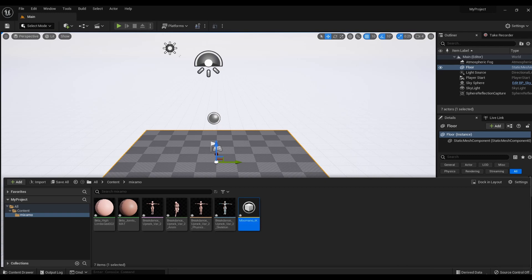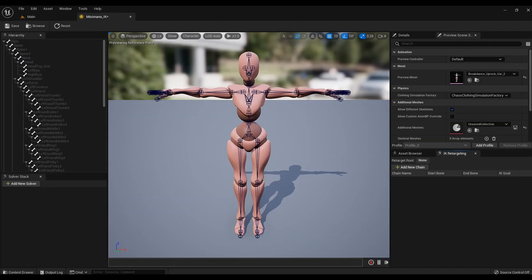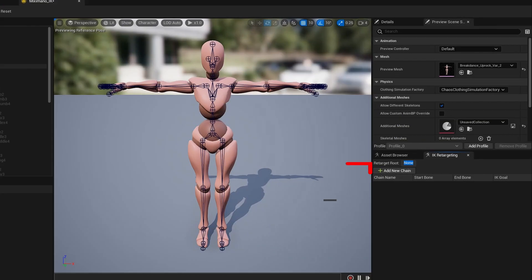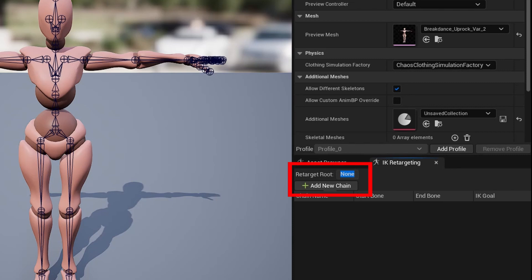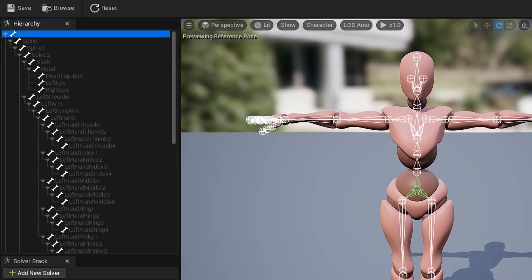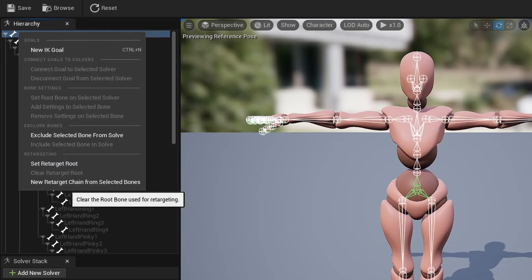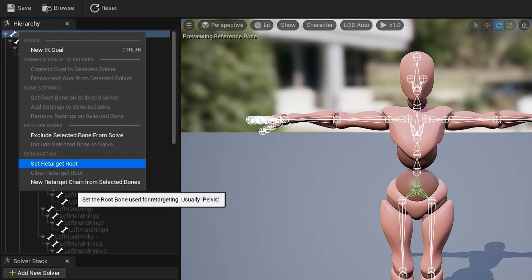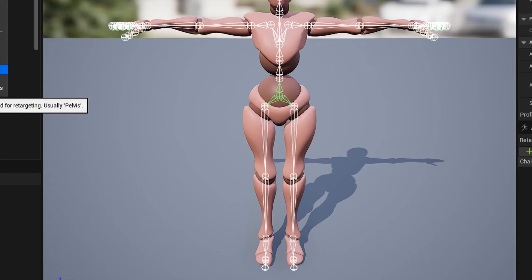Open the file. Let's set up the retarget. You need to assign root. Right click on hips and select set retarget root. This is the hip bone.